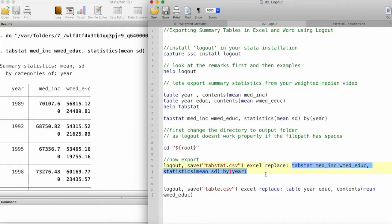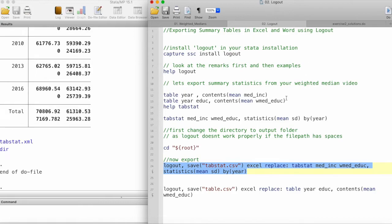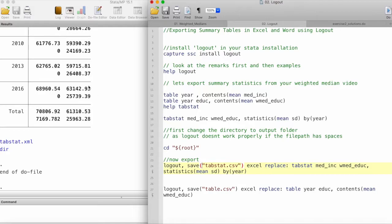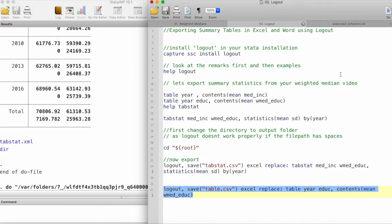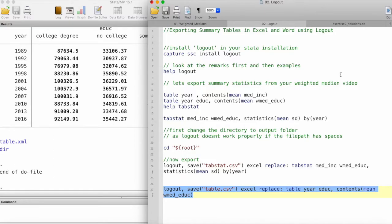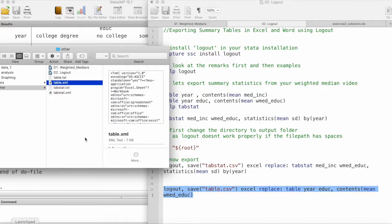Then we can run this command and this will create an XML file which will save these tables. Now let's also logout this other table which is the median income by education and years.